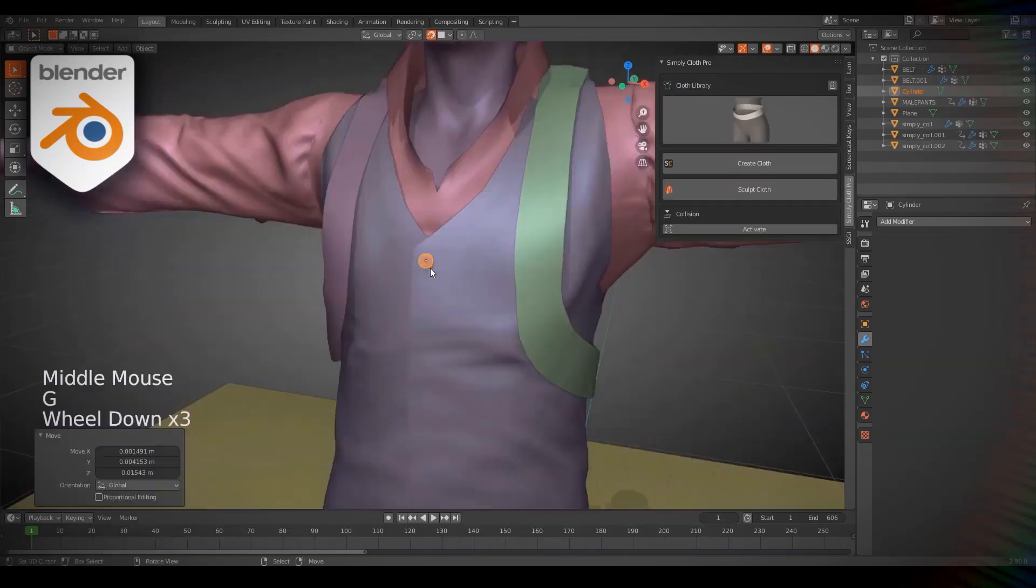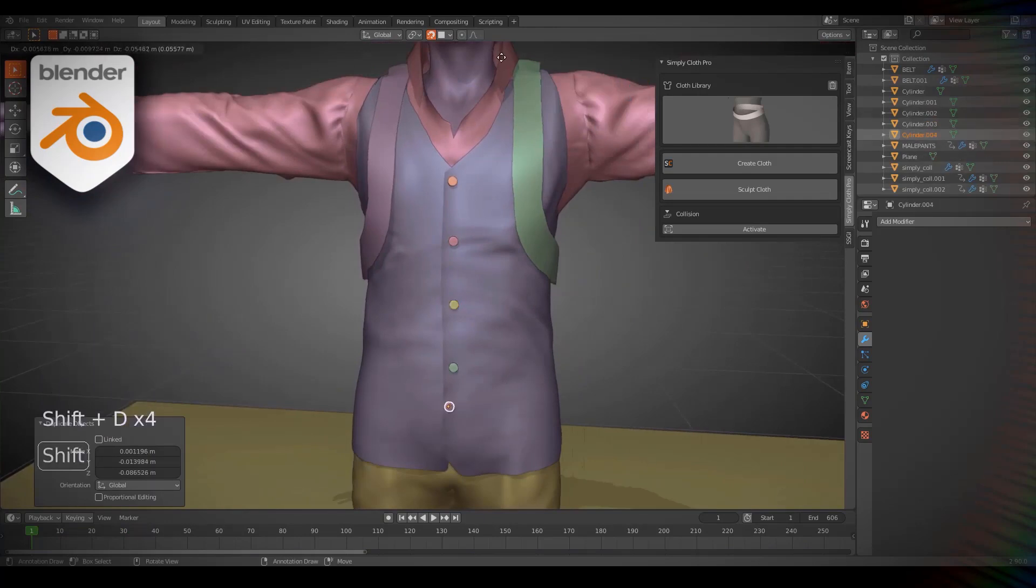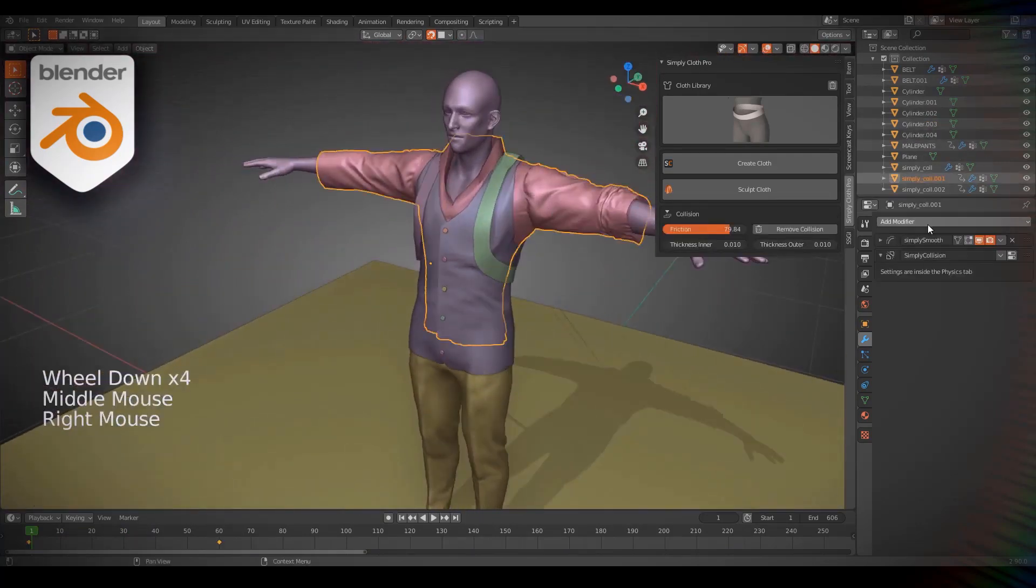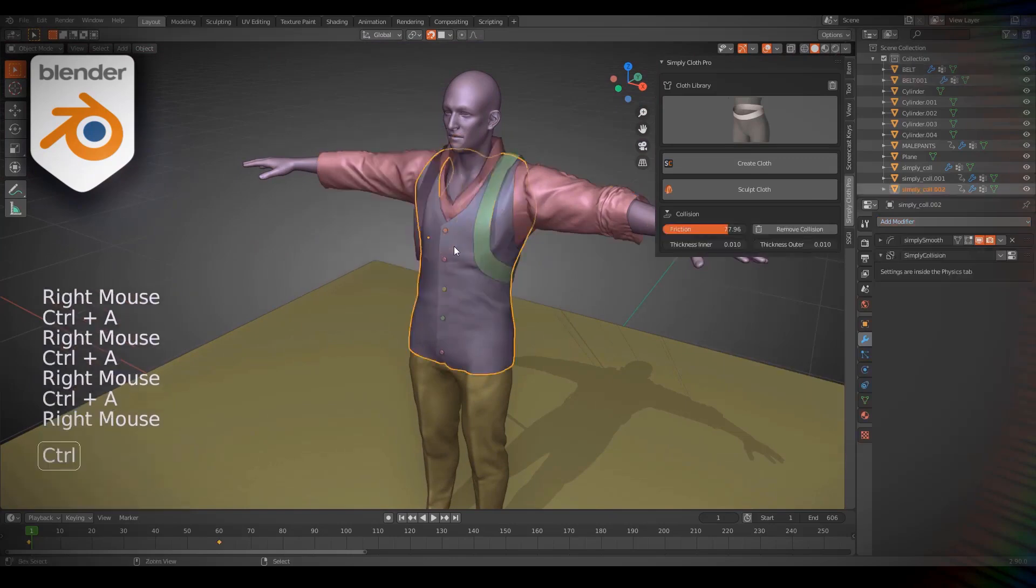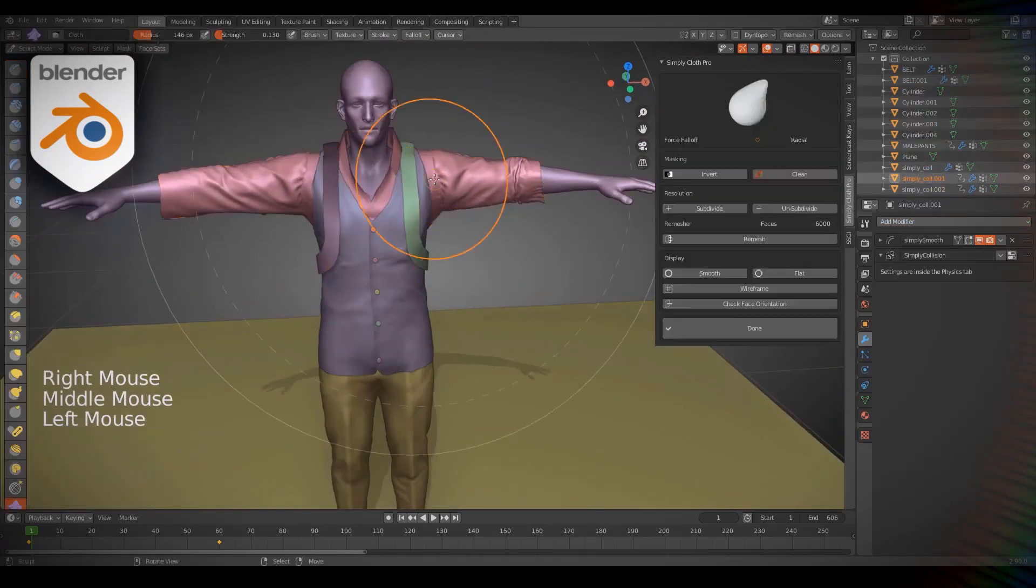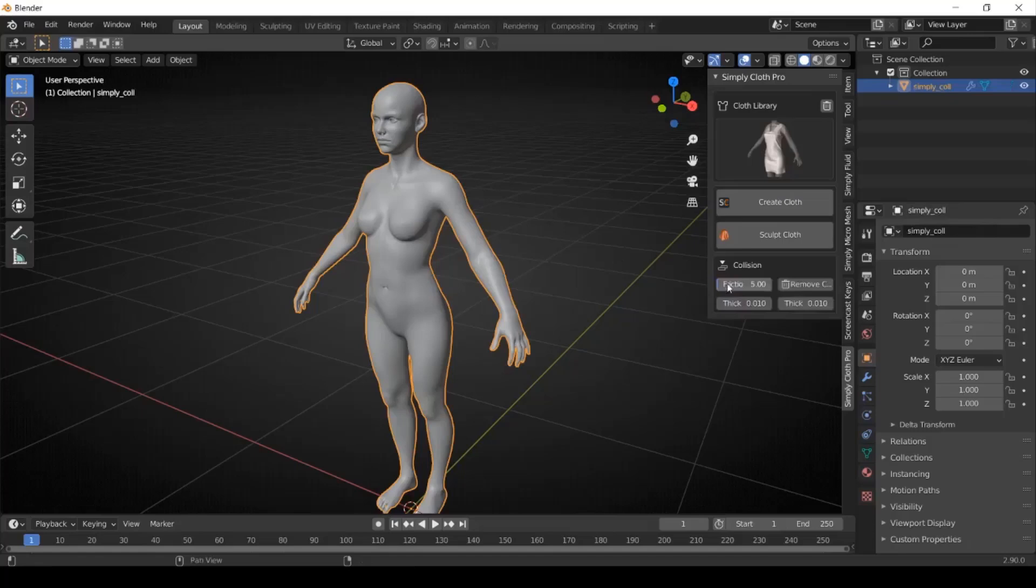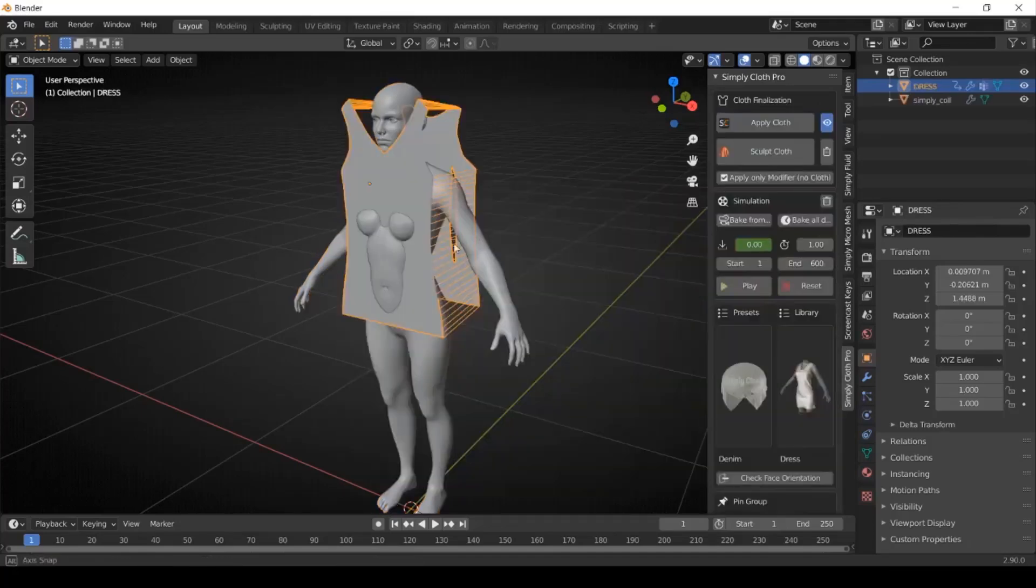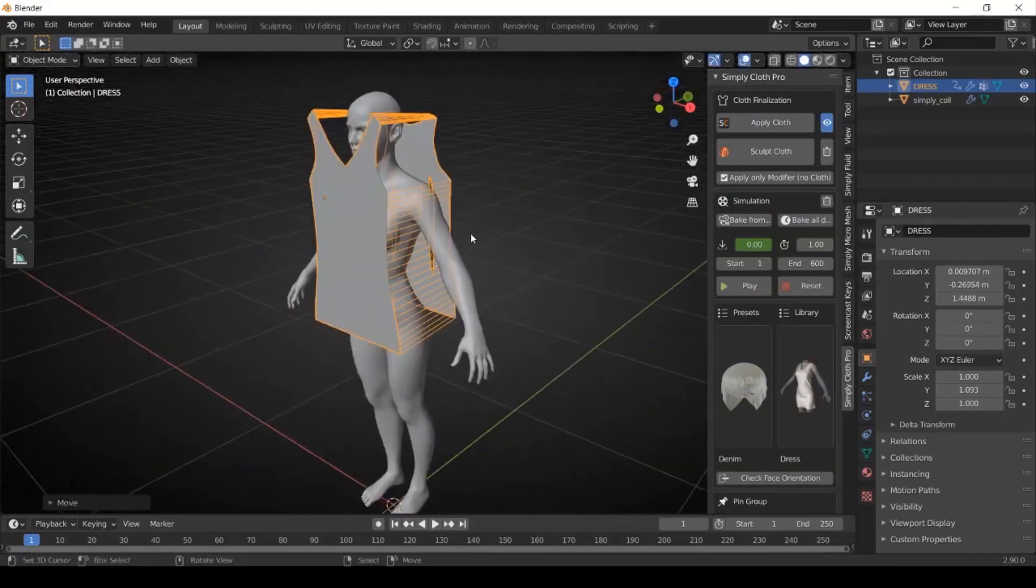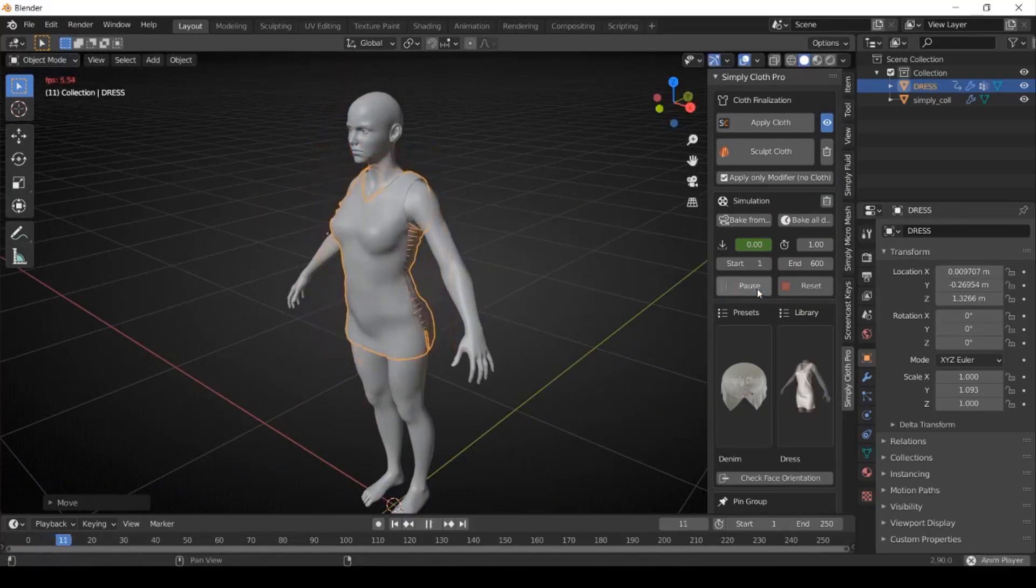you don't need a lot of previous knowledge with cloth physics settings inside Blender because everything is simplified and made very clear using simple settings in the add-on interface. And for those who don't have experience making cloth, you can simply select an asset and one of the available presets and quickly adjust them according to your needs.